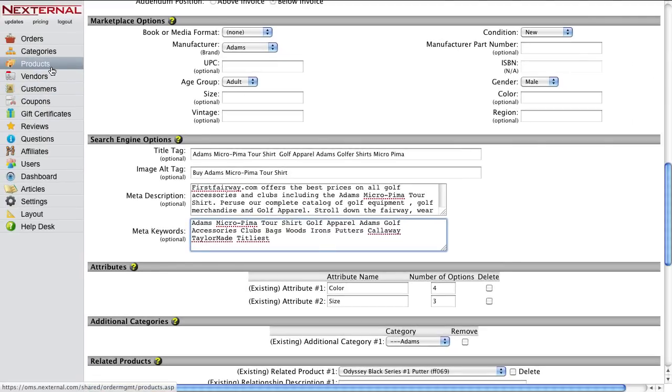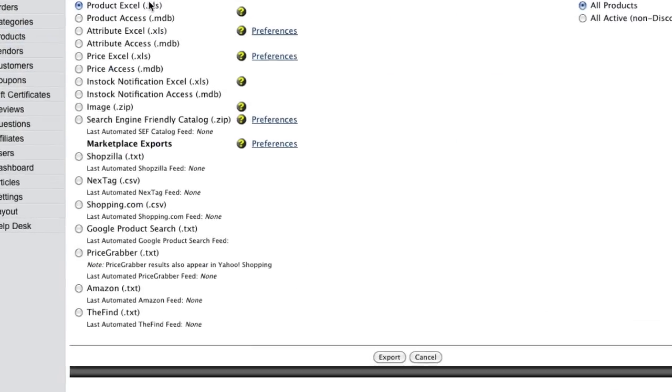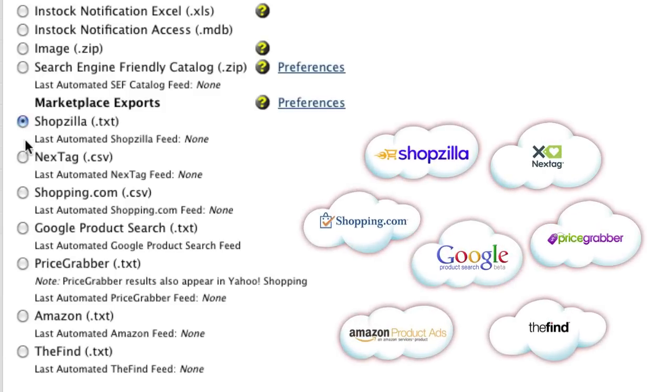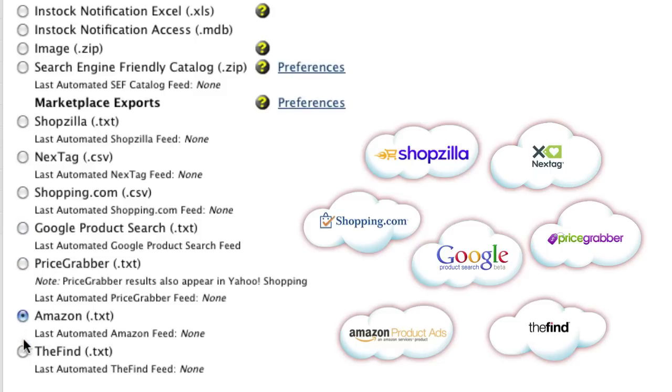Nexternal has also built integrations with several comparison shopping engines, so when your products are ready to market to the world, you'll have the option of automatically submitting them to several different online shopping portals. This will help you drive additional traffic to your store and increase your overall sales.